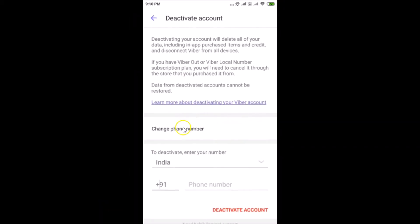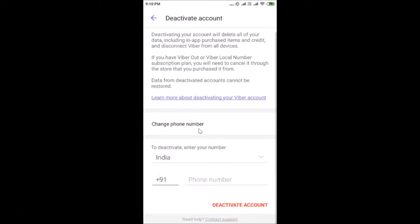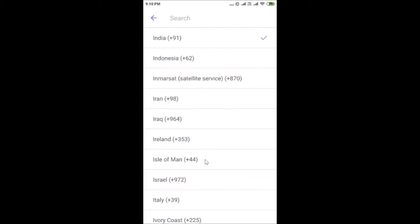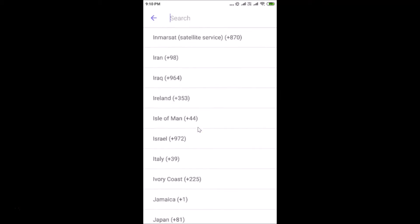We don't want to change the phone number, so moving on — to deactivate, enter your number. You need to select your country from the list, just tap on it and select your country.